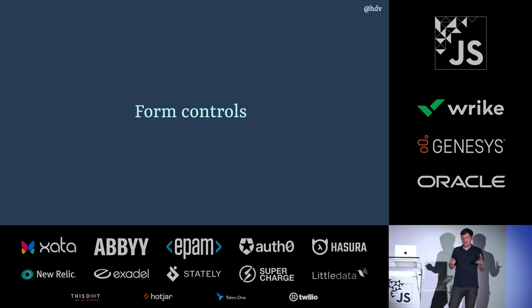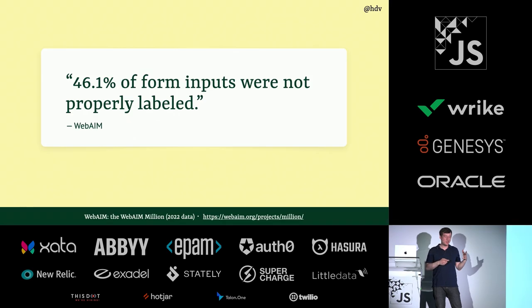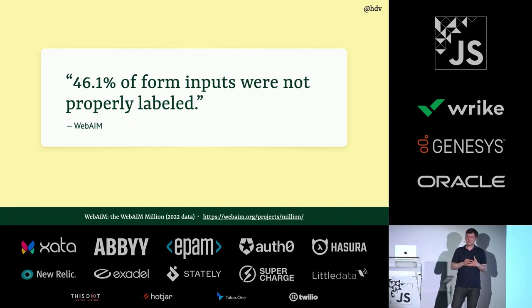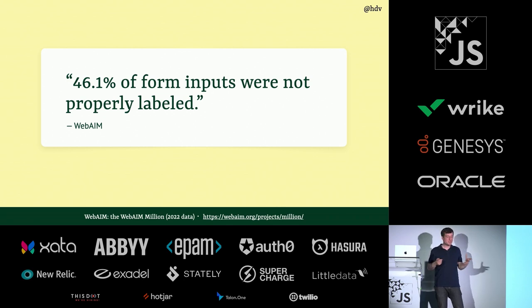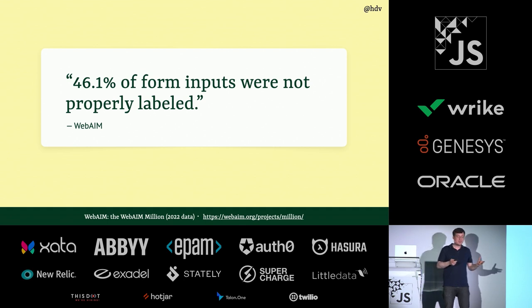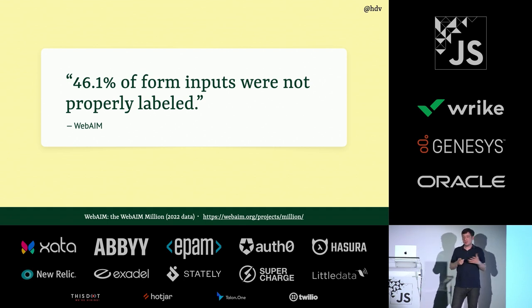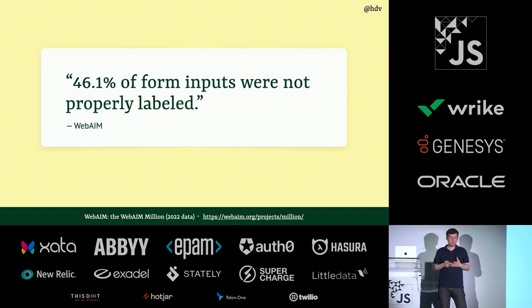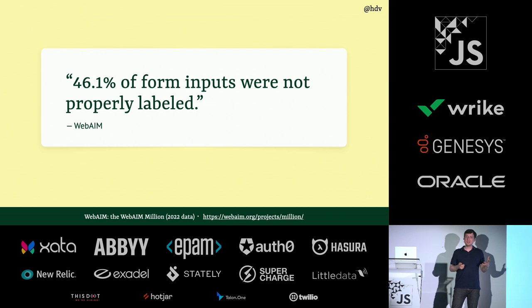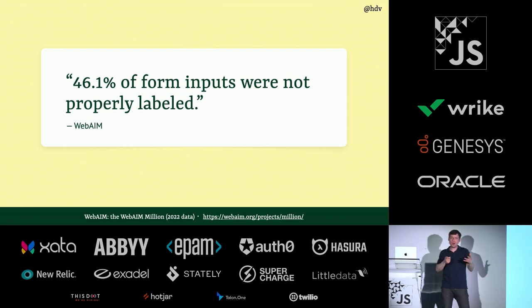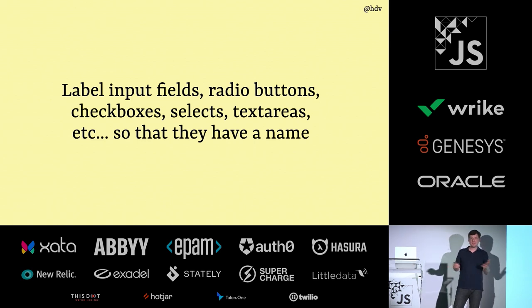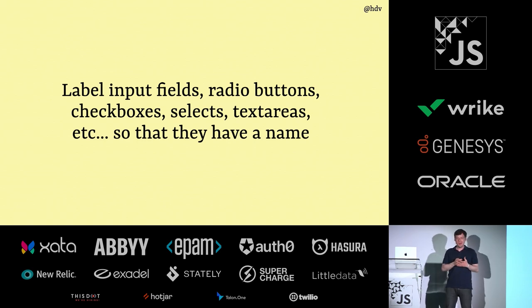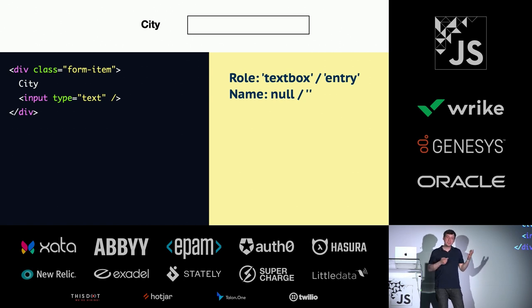Something else that has a huge impact on web accessibility is form controls. I won't go into too much detail, but one thing I want to highlight is naming. There is this nonprofit from the U.S. that looks at the top one million websites automatically. It does some automated checking. And it found in 2022 that almost half of the inputs on the web or on the web pages that they looked at were not properly labeled. They were basically missing the accessible name part in the accessibility tree. What this means is that stuff like input fields, radio buttons, check boxes, all of that were left without a name.